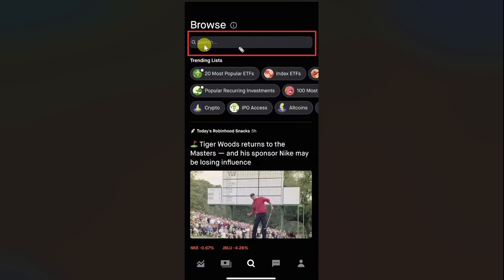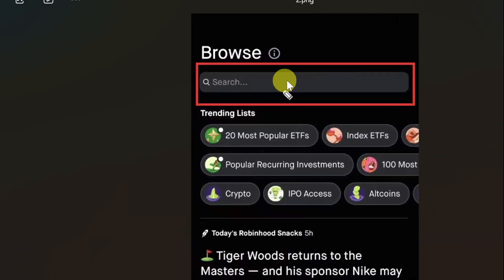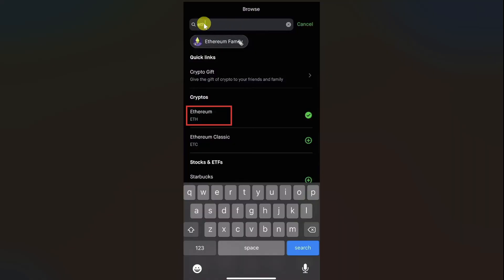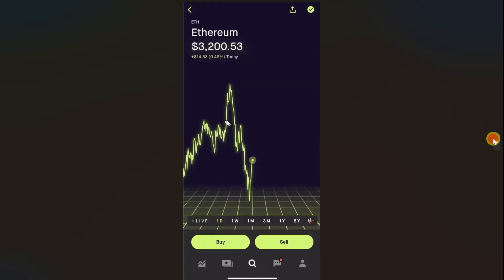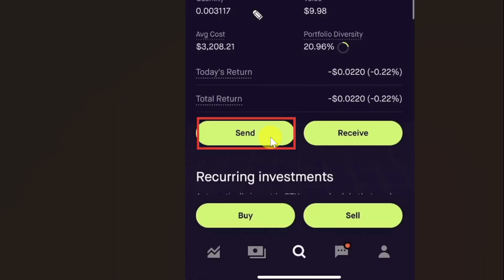From here you have to click on the search bar at the top of your screen. Then in the search bar, type USDT and from the cryptos tab, select the USDT option. After that, it will show you this screen. Scroll down and you will see two options: send and receive. Click on the send button.